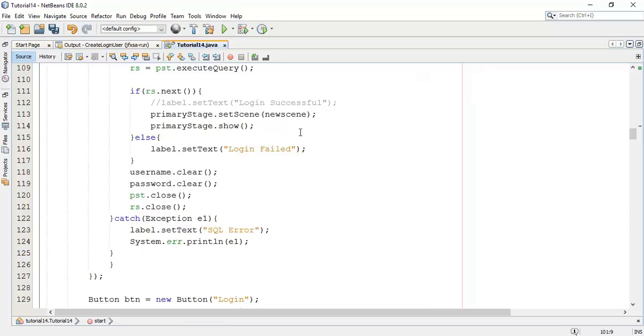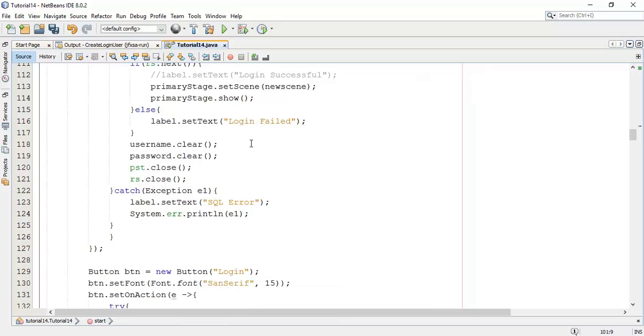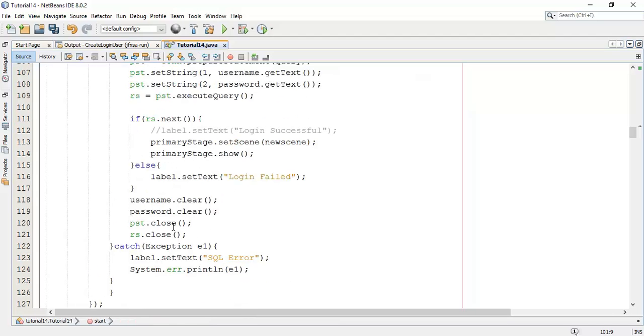And it compares and whenever it's true, it will be login successful or it will open a new scene. And whenever it will be a wrong user, it will login fail. Same we have closed the connection.